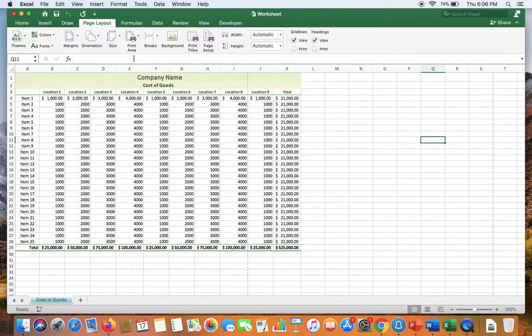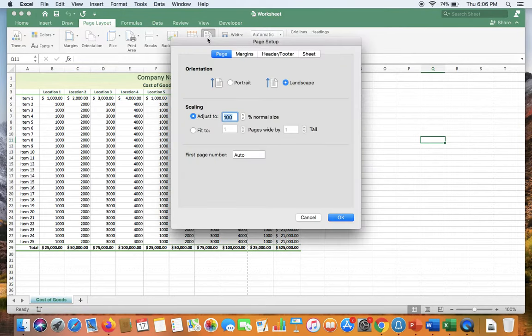Then, click the page setup button. As you will see, the landscape orientation is selected.